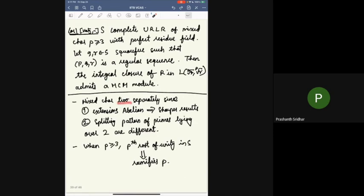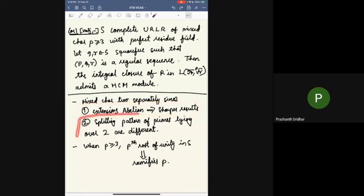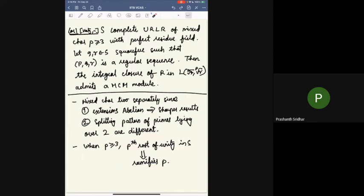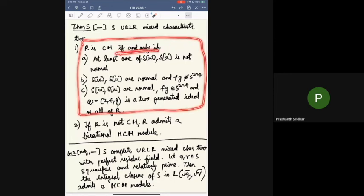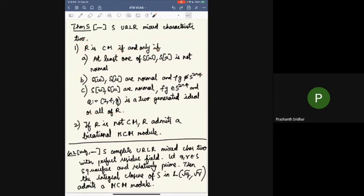For the mixed characteristic 2 case, the extensions are automatically abelian so we have sharper results. The splitting patterns of primes lying over 2 are quite different, and when p is at least 3, the pth roots of unity in S actually ramify p. In mixed characteristic 2, we can characterize when R is Cohen-Macaulay exactly — it's an if and only if — and we need fewer generality conditions. If R is not Cohen-Macaulay, R admits a birational MCM. As a corollary for the complete perfect residue field case, we can pick any two square-free relatively prime elements and the integral closure admits an MCM.